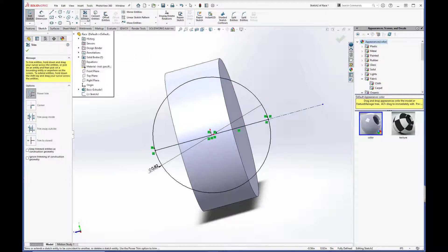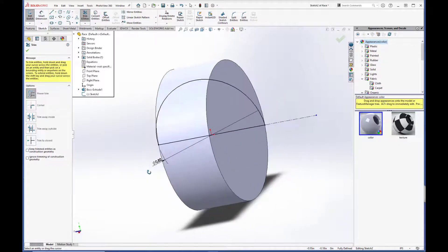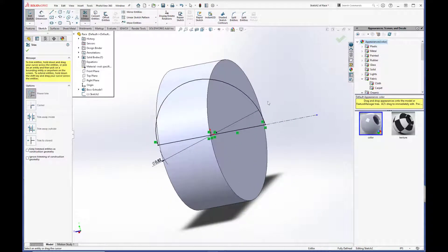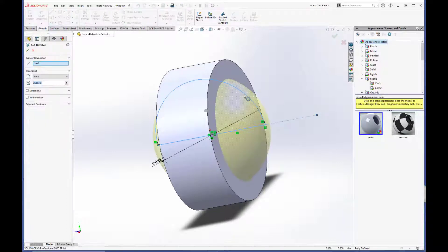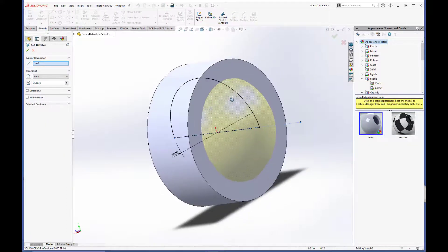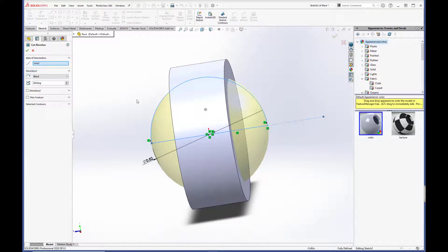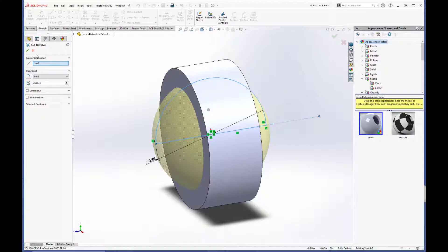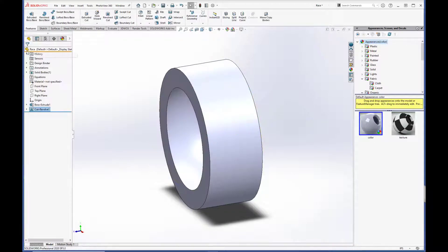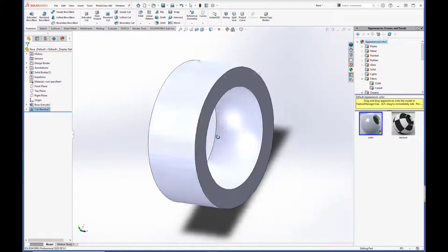And we are going to go up here to trim. Power trim. And just cut away the bottom half there. And hit the green checkbox. And exit the sketch. And everything looks good. So we will hit the green checkbox again. And there we have it.